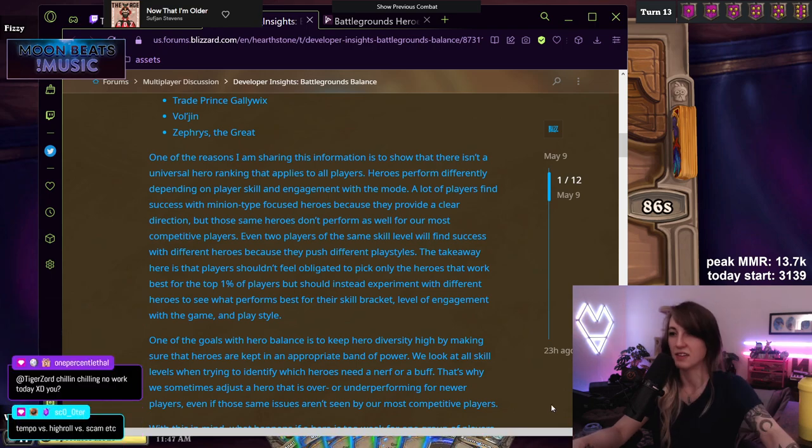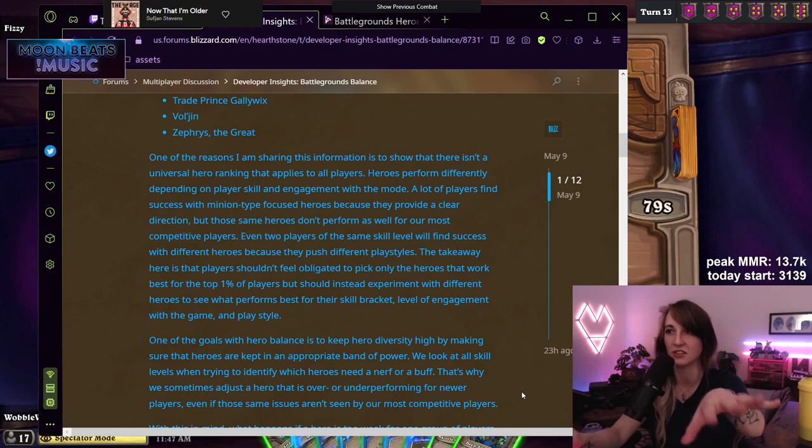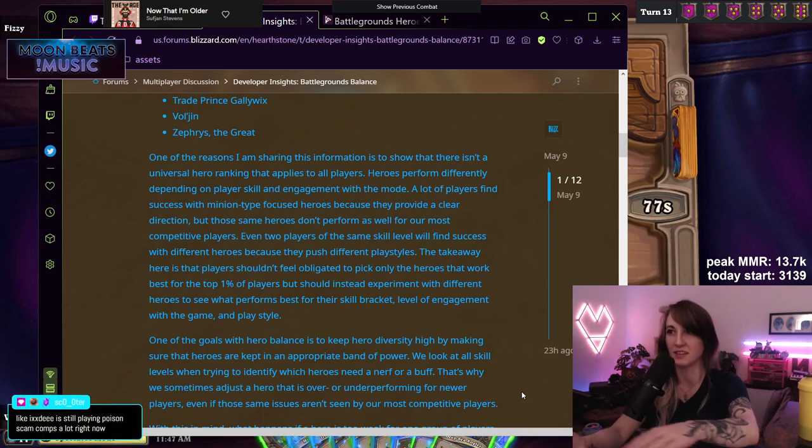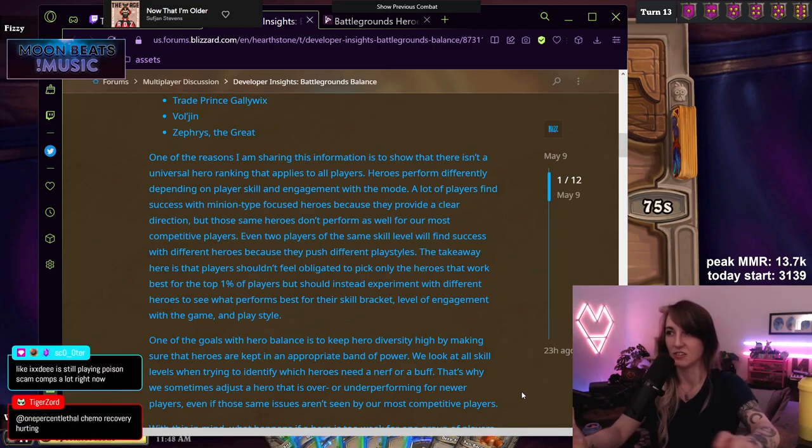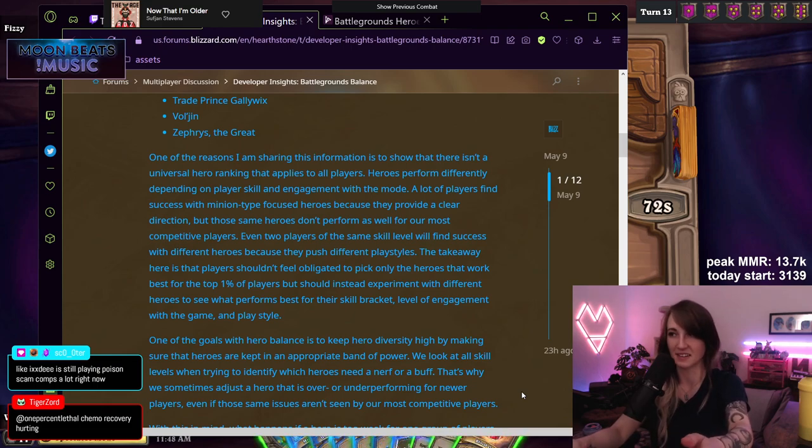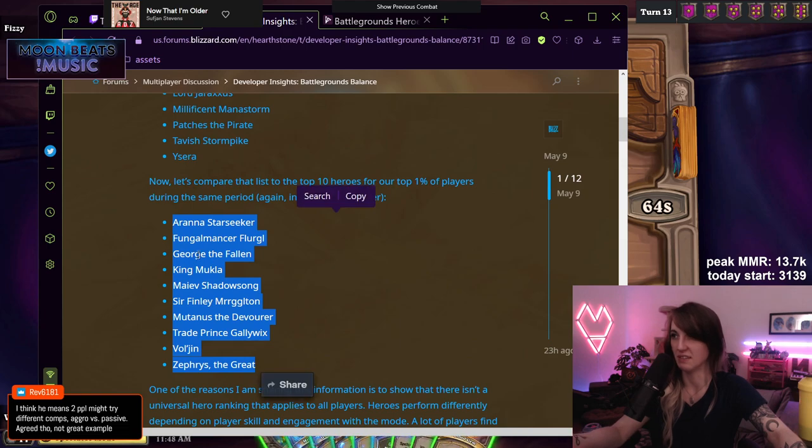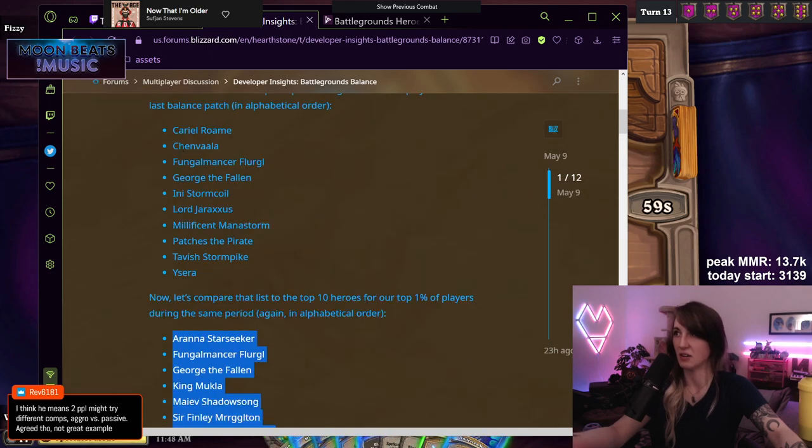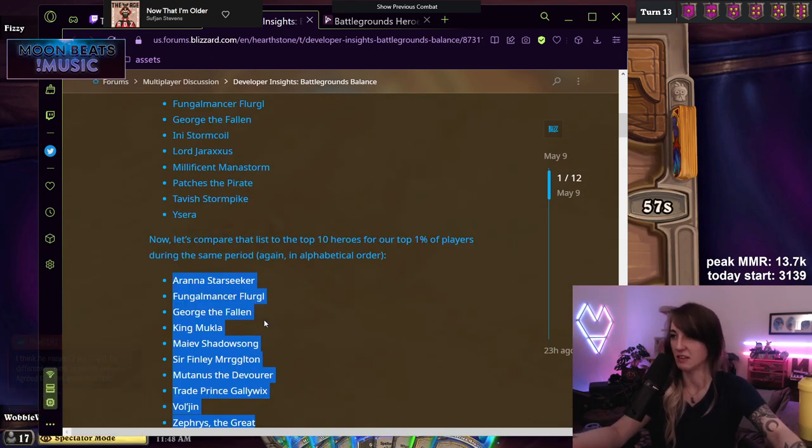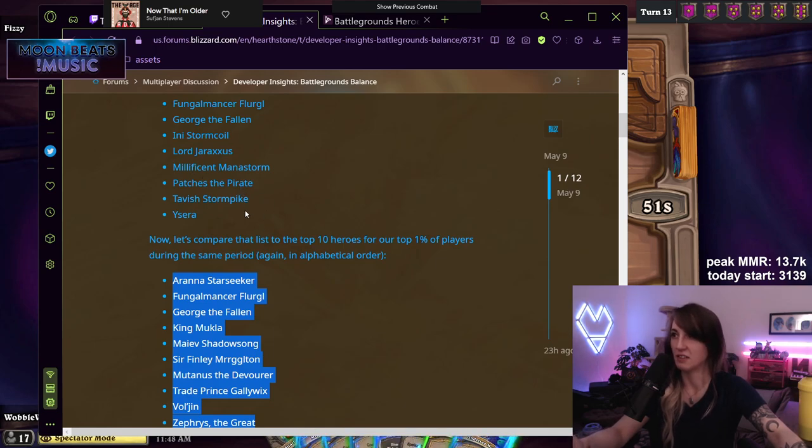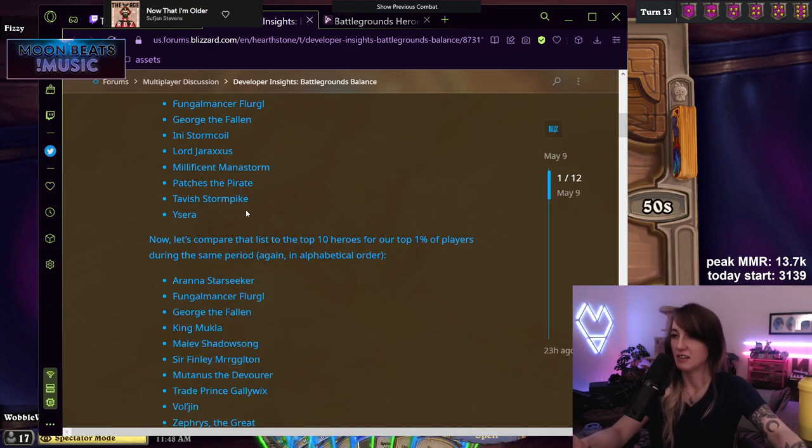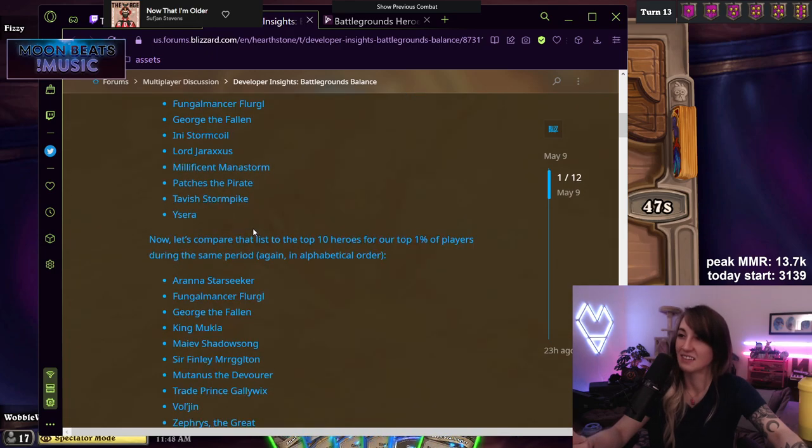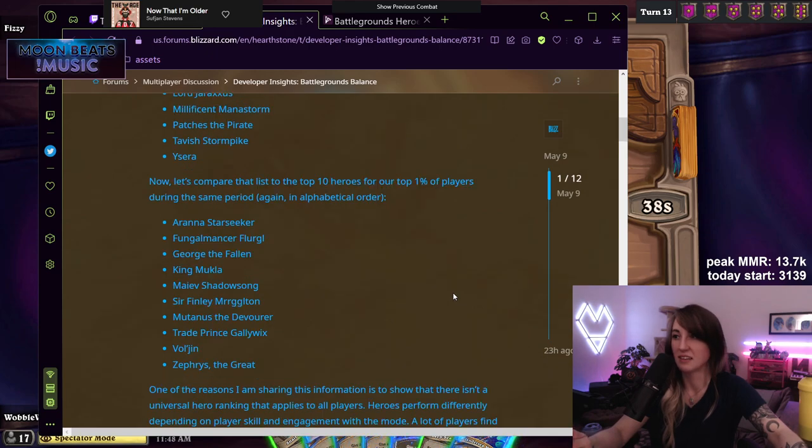The takeaway here is that players shouldn't feel obligated to pick only the heroes that work best for the top 1% of players, but should instead experiment with different heroes to see what performs best for their skill bracket, level of engagement with the game, and playstyle. No. If the data shows that certain heroes are more effective against your peers in your bracket, you should pick the heroes that perform better there.